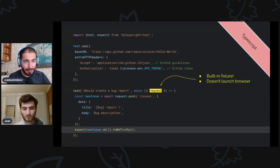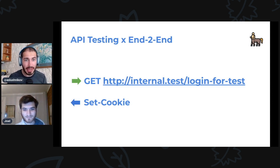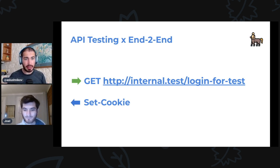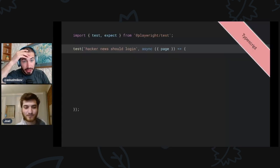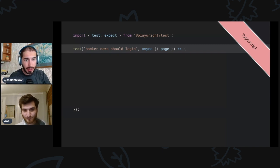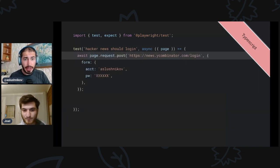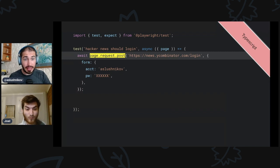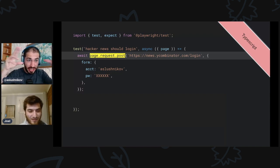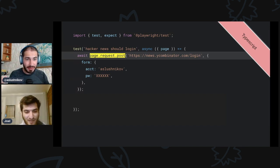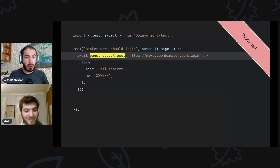Next is the mix of API testing and end-to-end tests. The idea is that you can use the API to log in to your website, or to set up some preconditions. Here I have a test with a 'page' fixture, so it will launch a browser and give me a page. The very first thing I do is use page.request.post, which issues a request on behalf of the page — it's like a Node request but bound to the page, so all the cookies are shared.